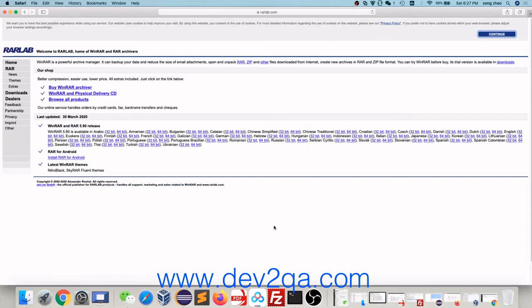Hello everybody. In this video, I will tell you how to unzip RAR files in macOS.